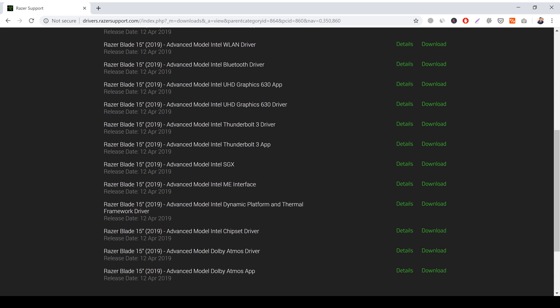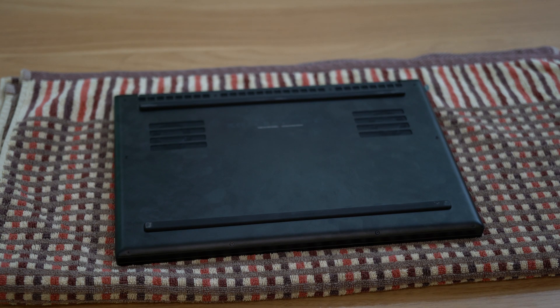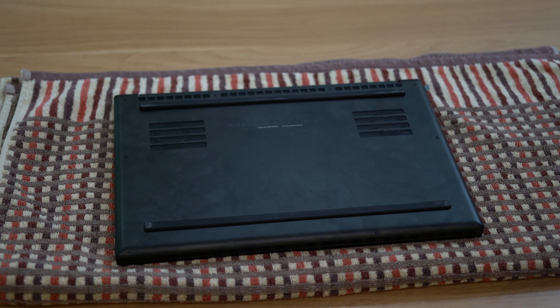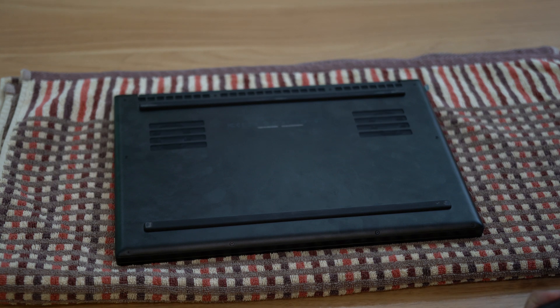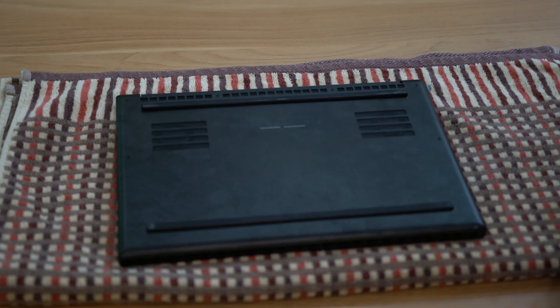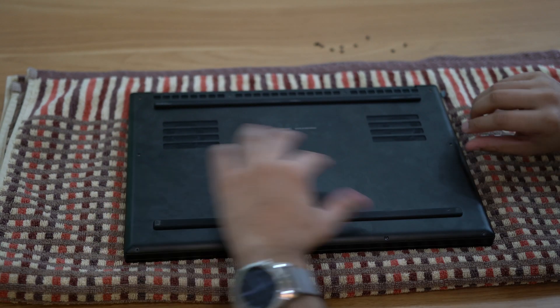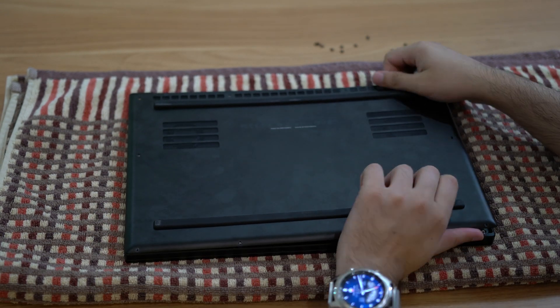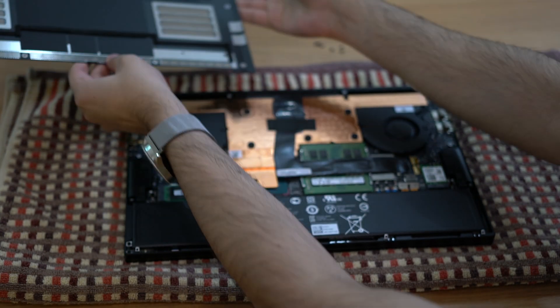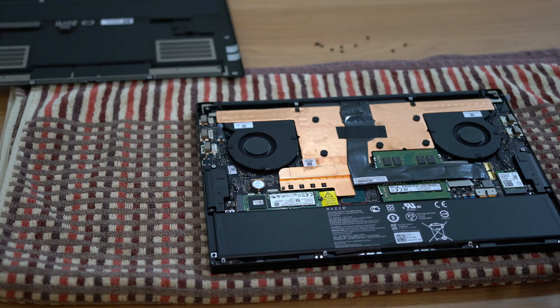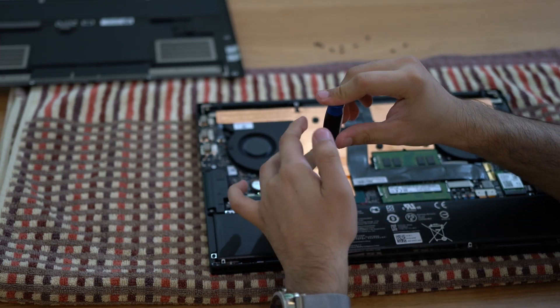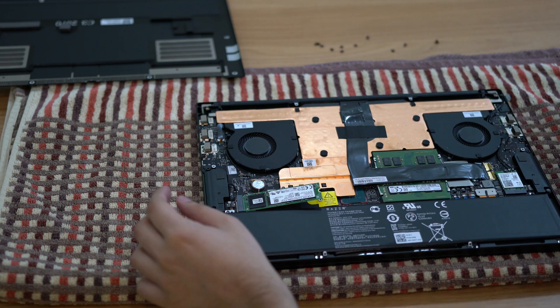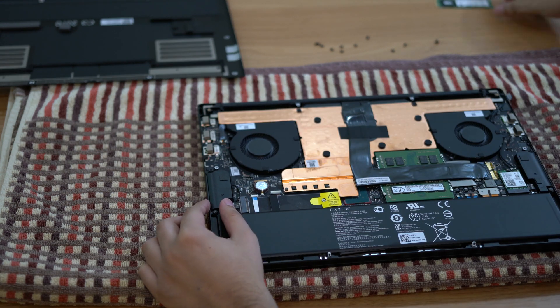Now turn off the computer. Flip it over. It's a good idea to put something soft under it so you don't scratch the lid. Unscrew the 10 T5 screws holding in the metal plate and set them aside. Using your finger, pry up the bottom plate until it clicks off. You should see the one M.2 SSD slot. Unscrew the Phillips screw holding it down and it will pop up. You can then slide it out.